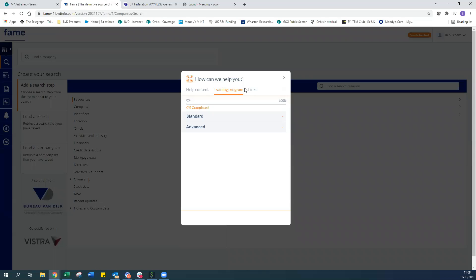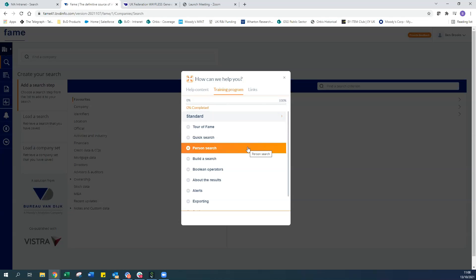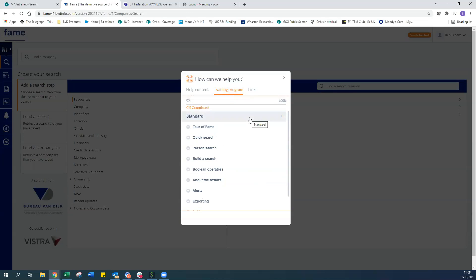If you can't find what you're looking for — say, ownership — simply type it into the search bar and pull up everything relevant. You can search for unconsolidated or consolidated accounts the same way. Finally, there's a training program, which is quite new to the help guide. It has standard and advanced options, you can see your percentage complete, and it covers topics like a tour of FAME, building a quick search, and searching on individuals. There's a little quiz at the end too — an interactive way to explore FAME.